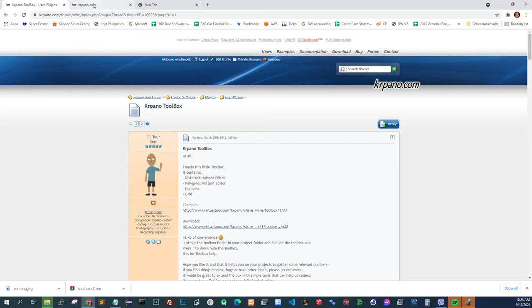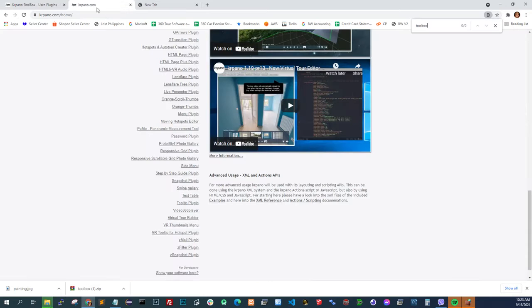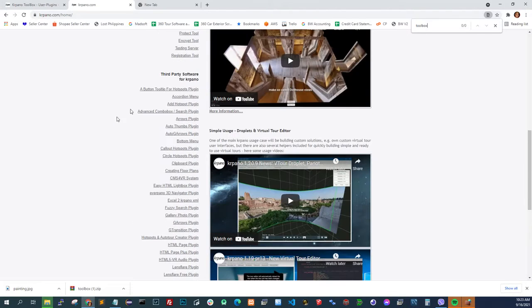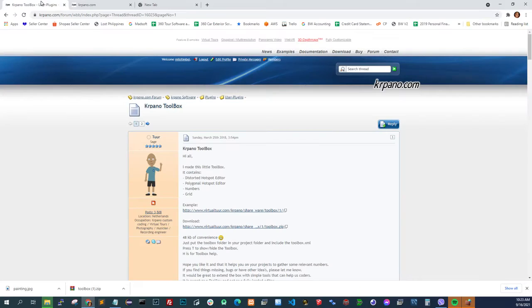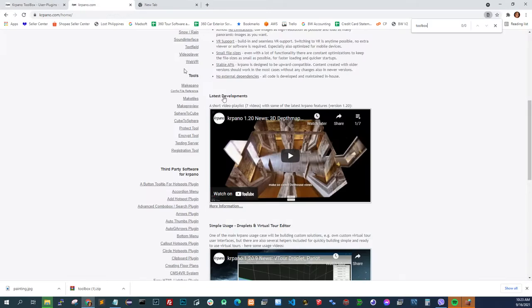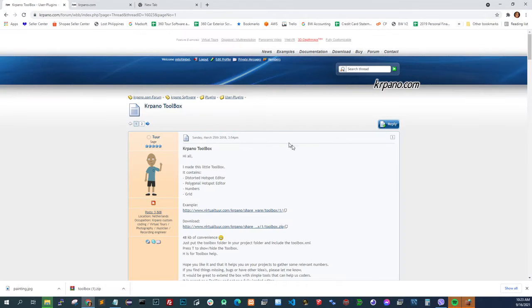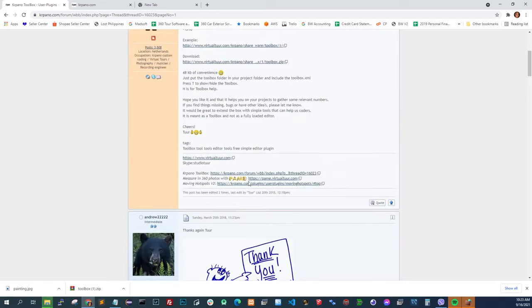Usually plugins are located here, even the free ones. In this case, it's not here. But if you look at the forums, you'll find it.